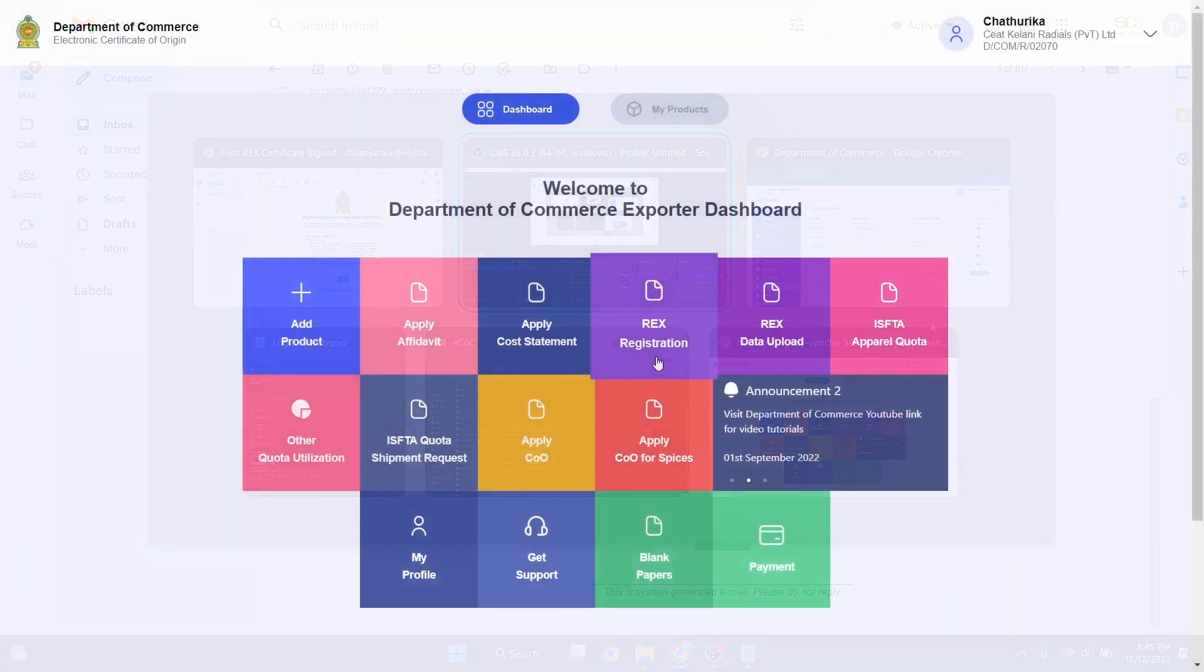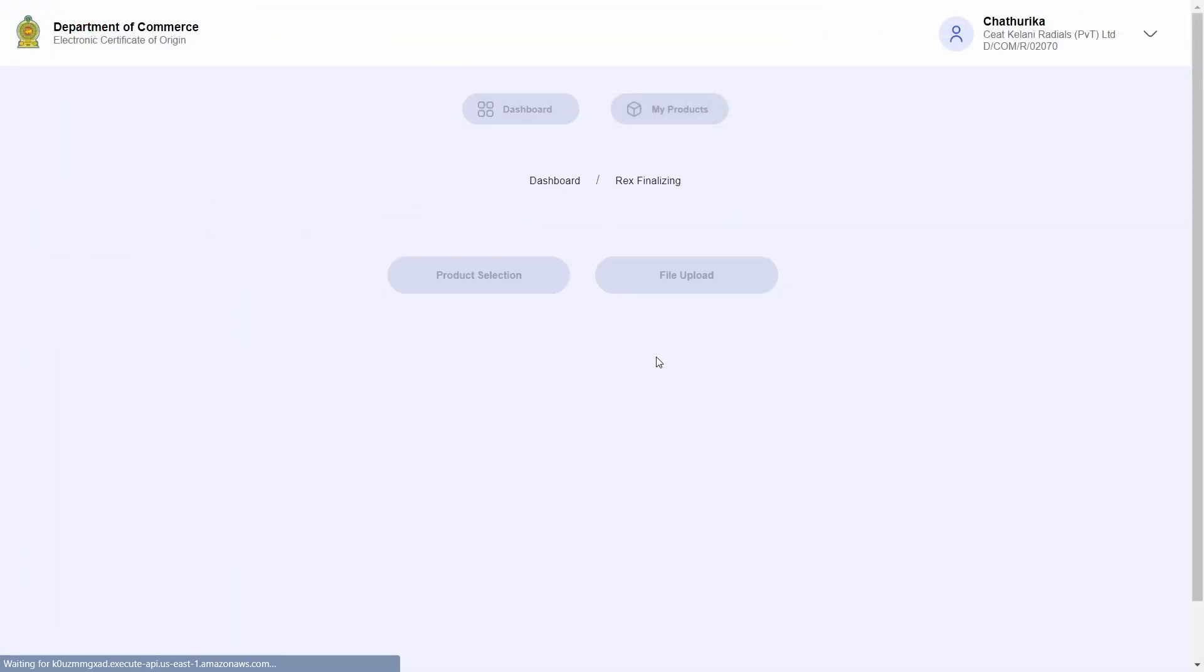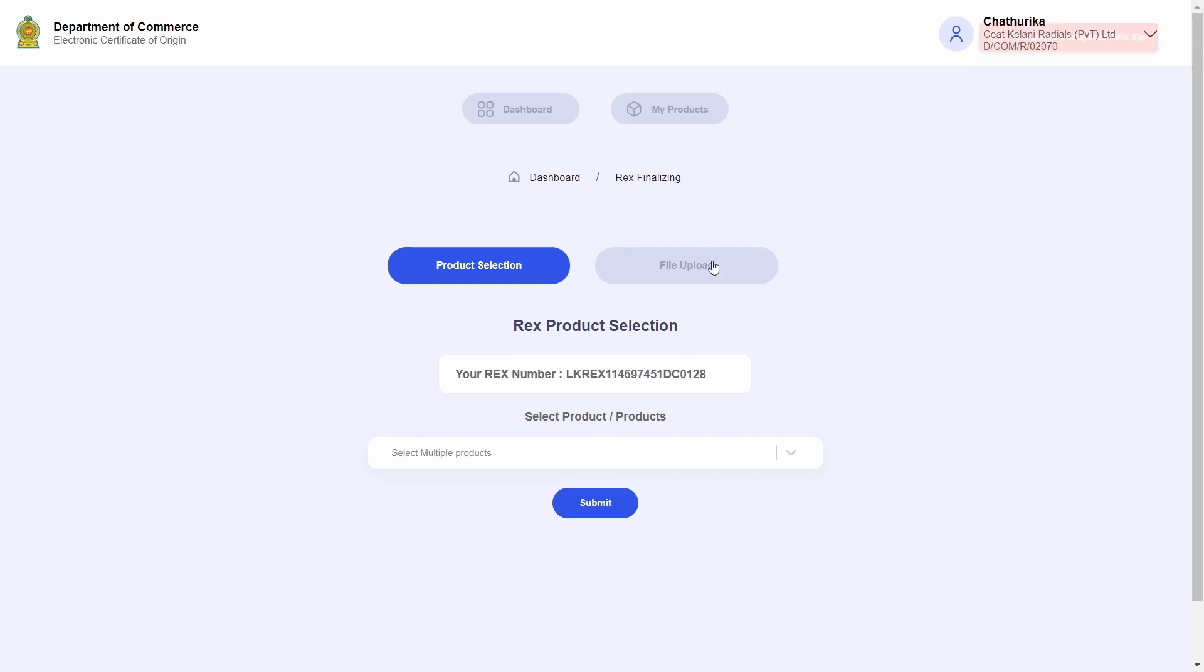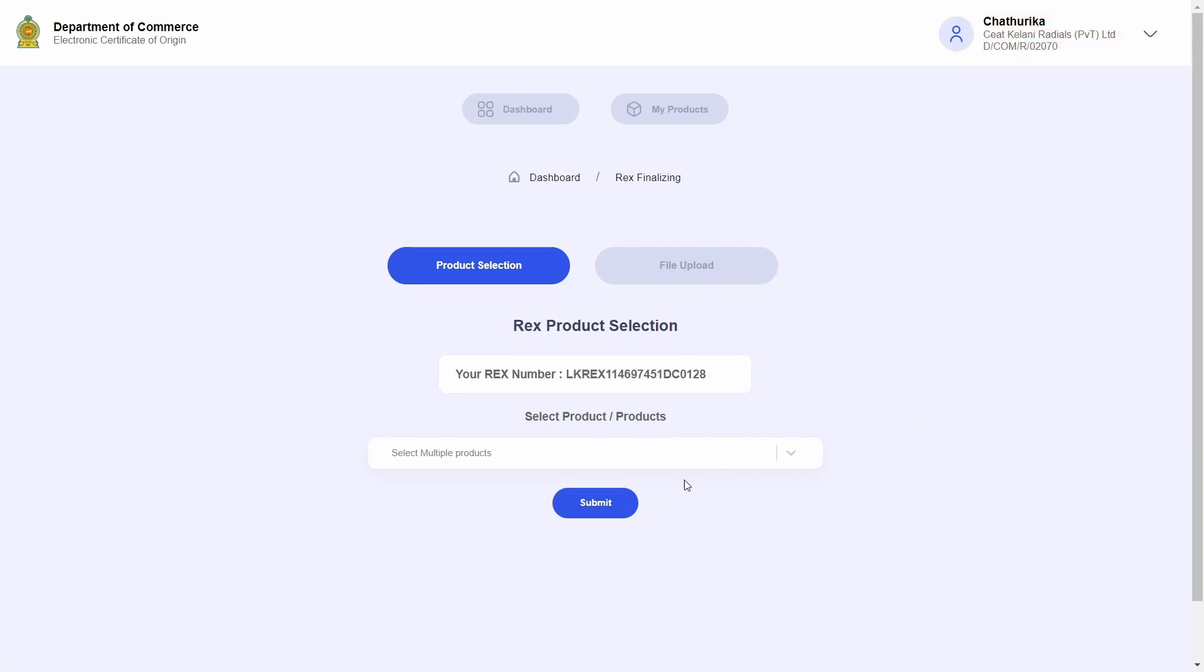I can now proceed to the dashboard and click on the REX registration tile once more if I wish to add new products. And I will have to go through the product registration cycle described above once again to successfully obtain a brand new REX certificate.